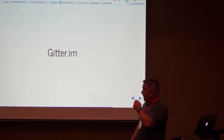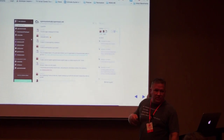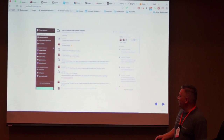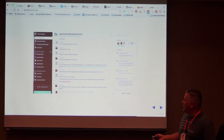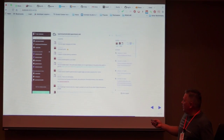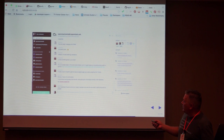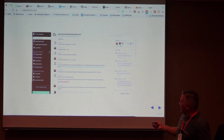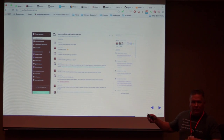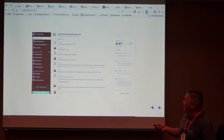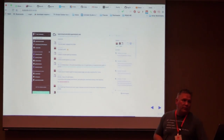Another cool tool is Gitter IM, which allows you to do conversations about your project. I have mixed feelings because maybe these conversations should be in the issues — but a lot of them are outside the issues, like ancillary information. It does show up in your repo and there's a link to it, so it's a nice little tool if you're looking for one.